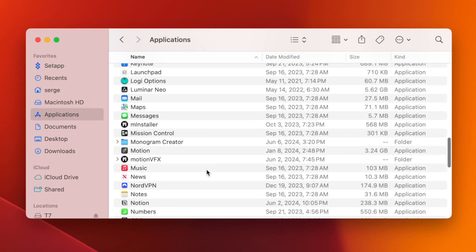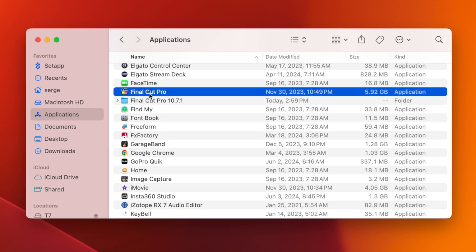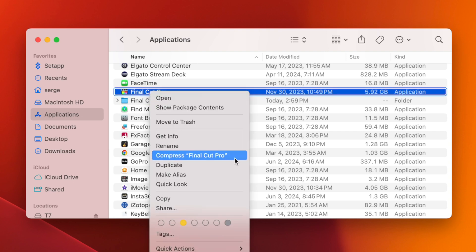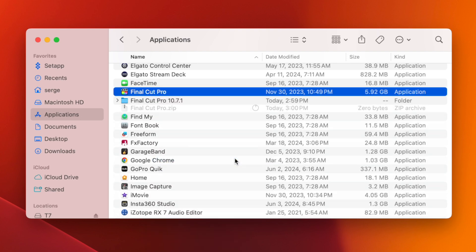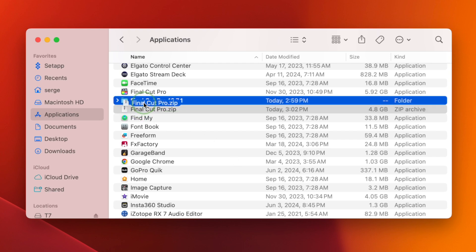Next, locate Final Cut Pro in the Applications folder, right-click on it, and select Compress Final Cut Pro. Once it's compressed, move this zip file into your new folder.